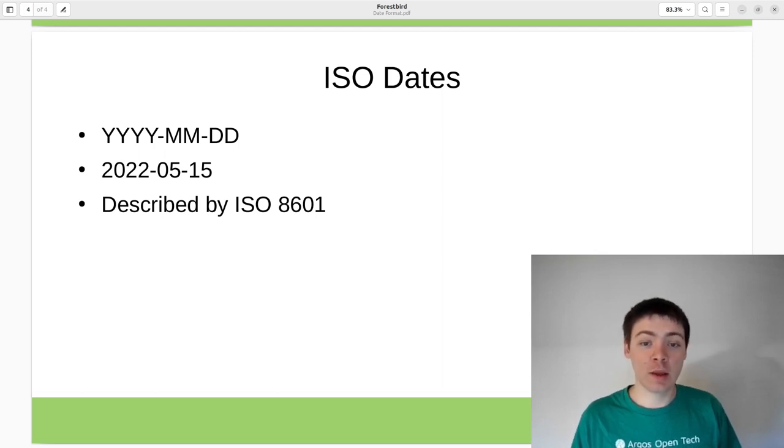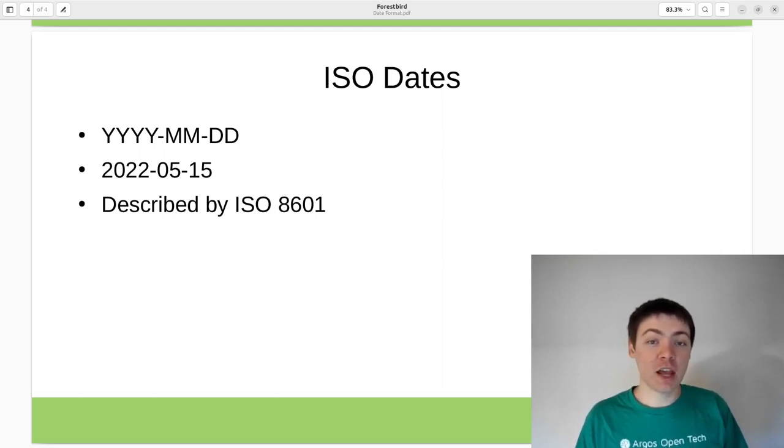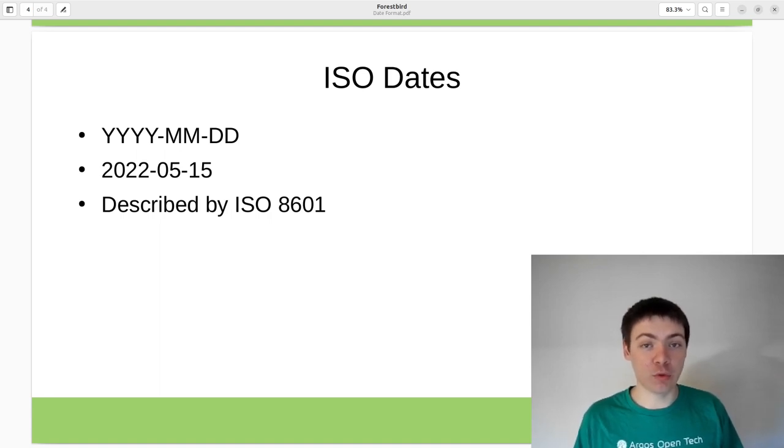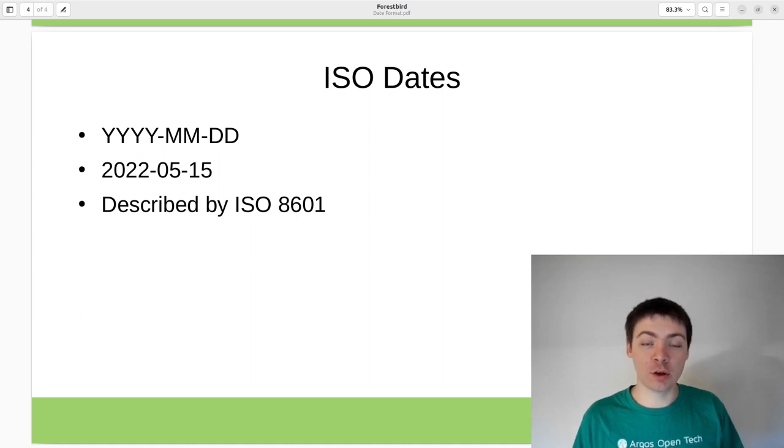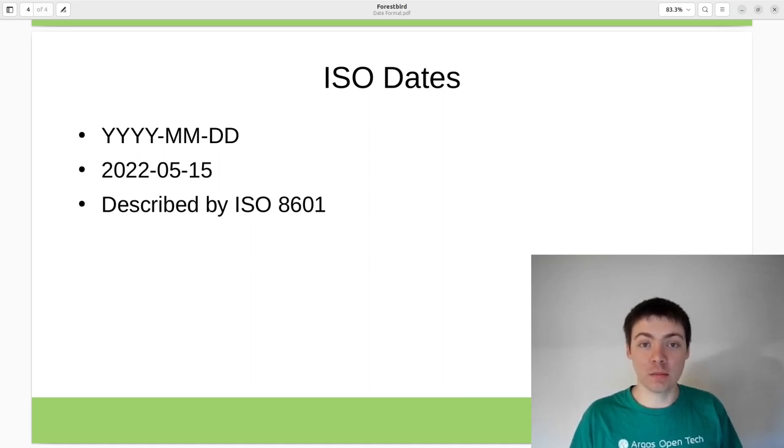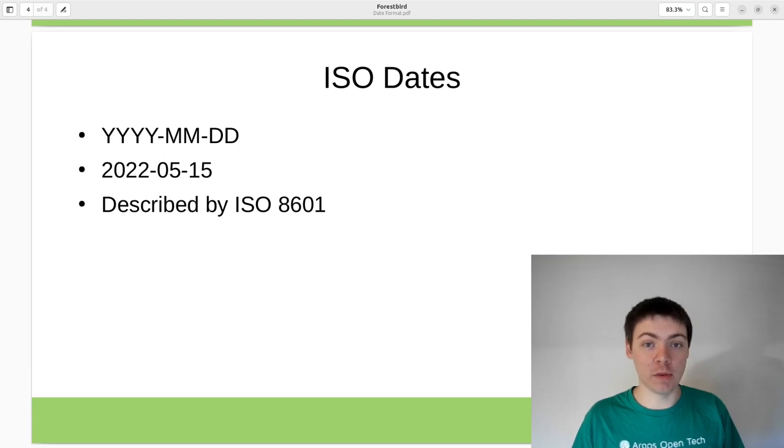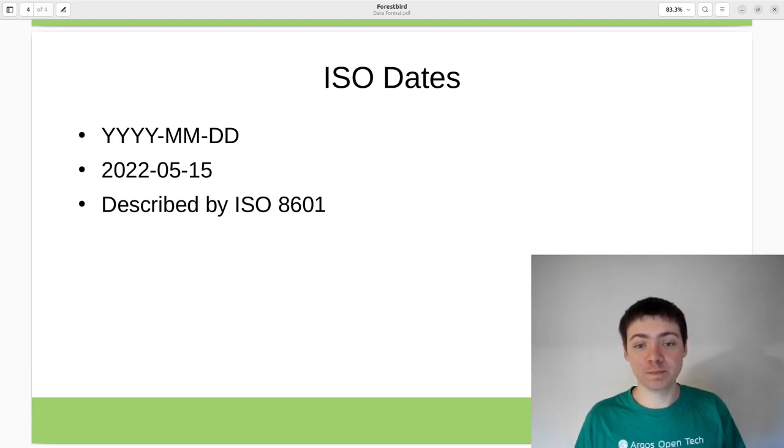This is natural to Americans because the month is before the day, and it's also natural to Europeans because it goes from the largest increment, the year, to the middle increment, the month, to the smallest increment, the day.